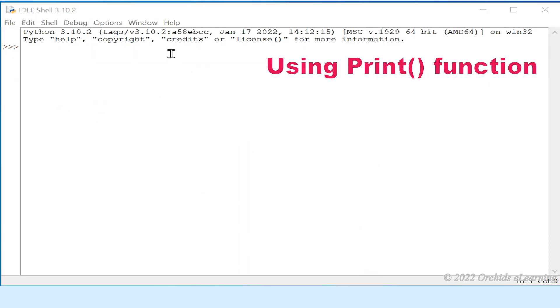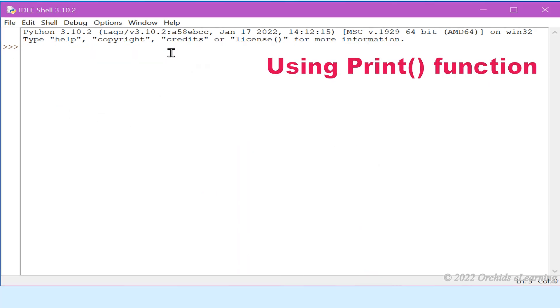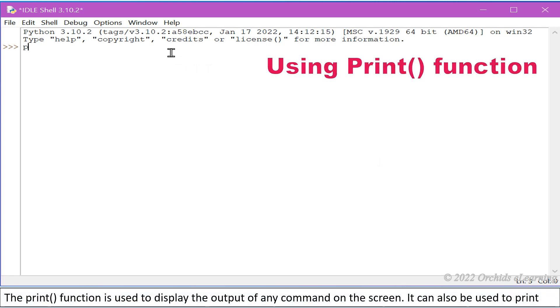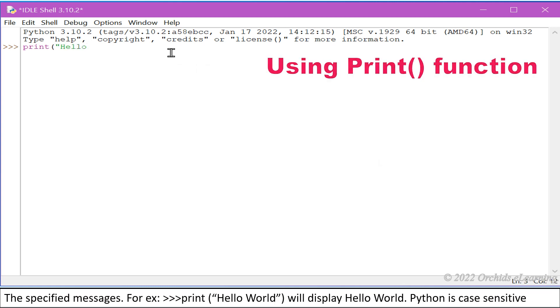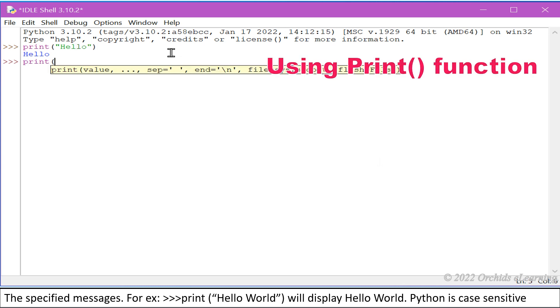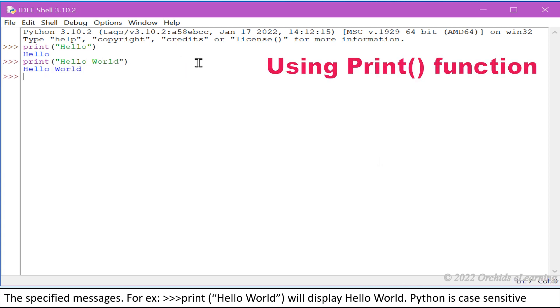Using print function: The print function is used to display the output of any command on the screen. It can also be used to print the specified messages. For example, print bracket open in double quotes hello world, double quotes closed bracket close, will display hello world.